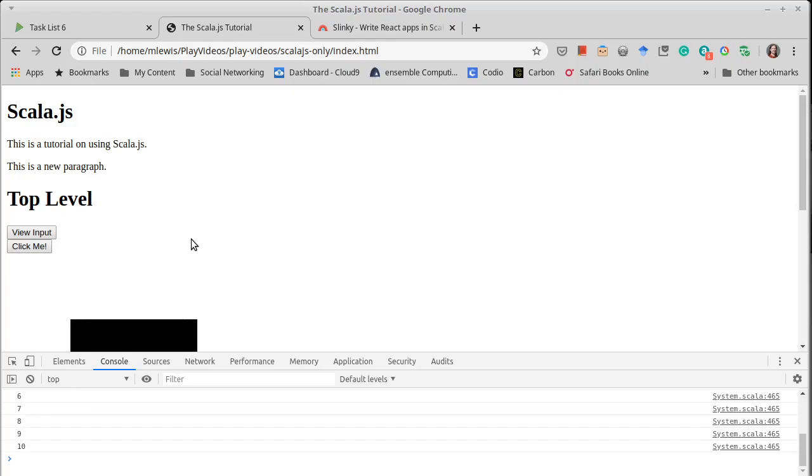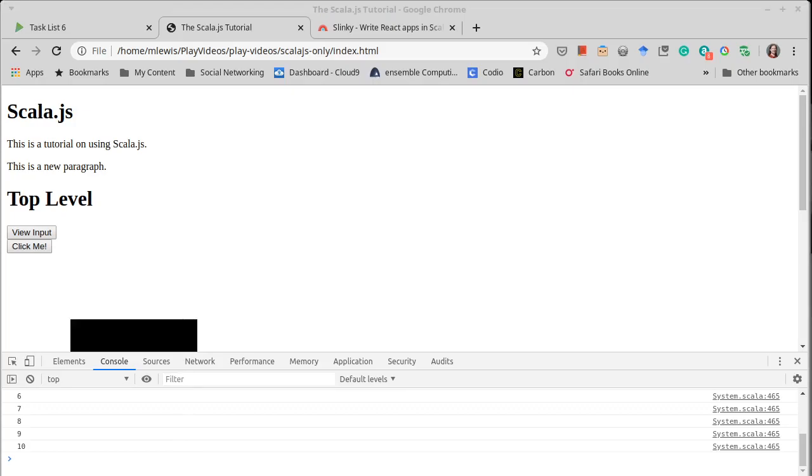Except instead of using Scala JS to modify the DOM the way we did in version six, we are going to use React and Slinky to modify the DOM. So it kind of is like what we did in version four of our task list where we use React in JavaScript, except now we're going to be doing React with Slinky. So we'll come back in the next video and we'll start the process of making that version of our task list.